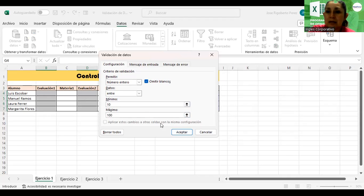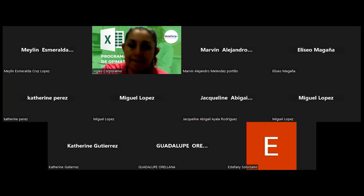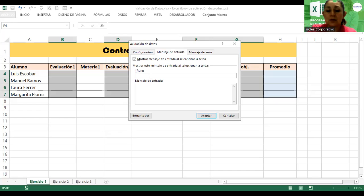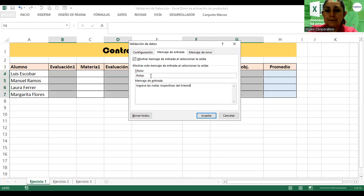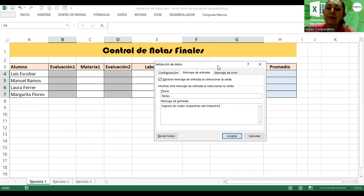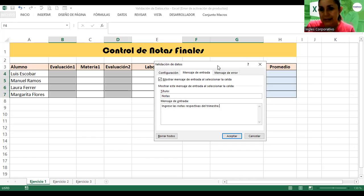Acá nosotros definimos el criterio, mínimo 10, máximo 100. Ahora me voy a Mensaje de entrada. En Mensaje de entrada vamos a colocar como título 'Notas' y como mensaje: 'Ingrese las notas respectivas del trimestre.' Este mensaje de entrada sirve para que al momento que el usuario va a digitar los valores, por lo menos va a saber qué tipo de información se coloca aquí.